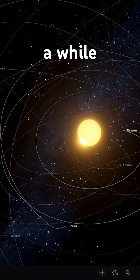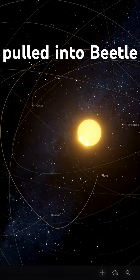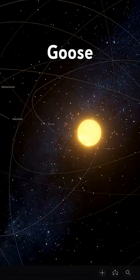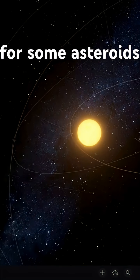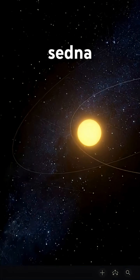After a while, everything gets pulled into Betelgeuse, except for some asteroids and Sedna.